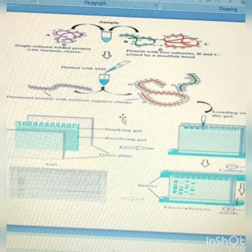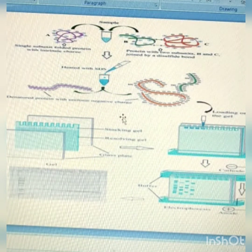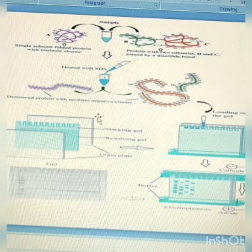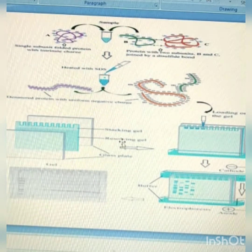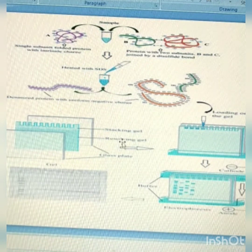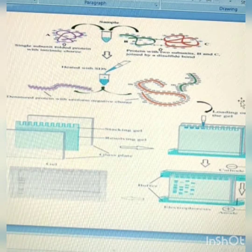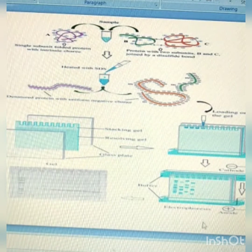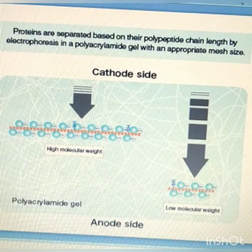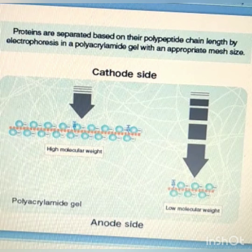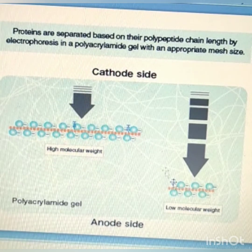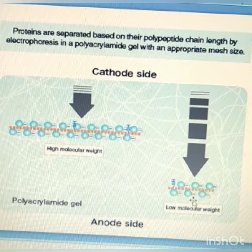The stacking gel packs all the proteins into one band so they will start migrating in the running gel all at the same time. The resolving gel is a gel with higher concentration, used for improvement of the resolution of the electrophoresis. After loading, electrophoresis proceeds through the buffer and proteins are separated based on their polypeptide chain length. Proteins with high molecular weight move slowly and proteins with low molecular weight move swiftly towards the anode.